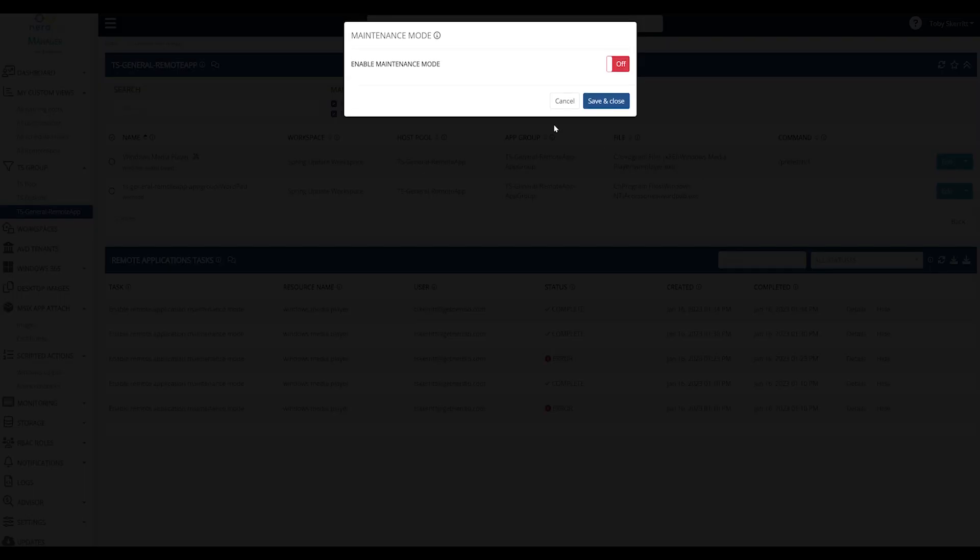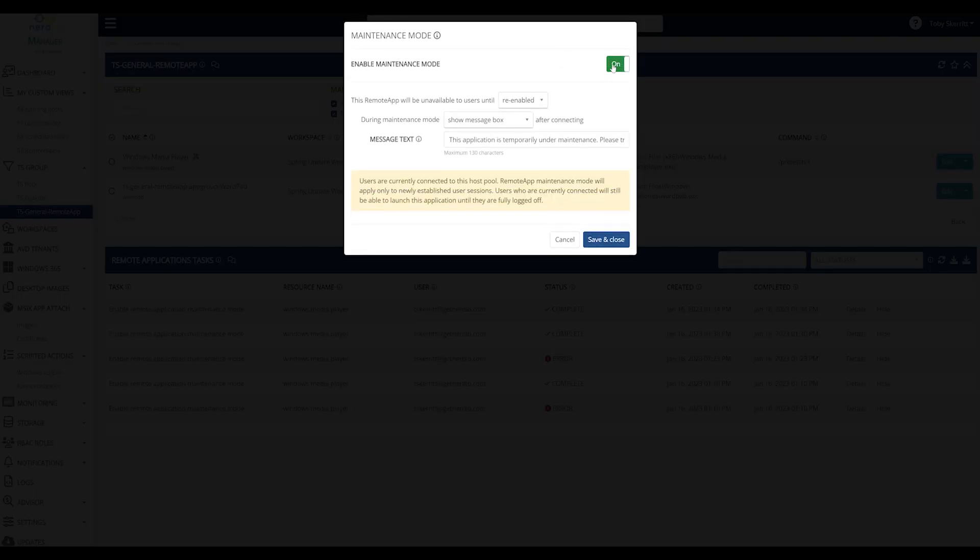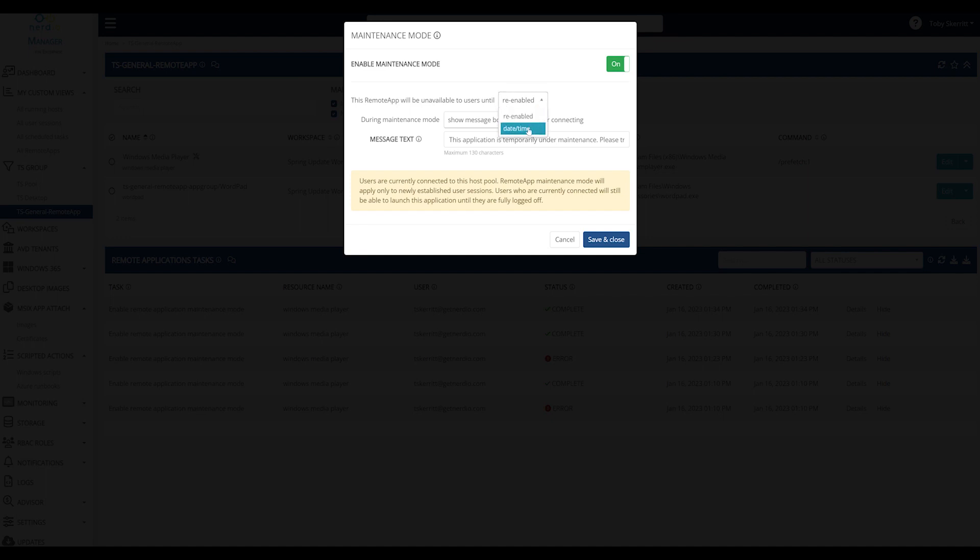By enabling maintenance I get the checkbox to create a message box. So this is the traditional behavior. I can also specify whether I want it to be disabled until re-enabled or until a specific date or time.